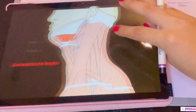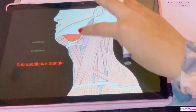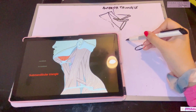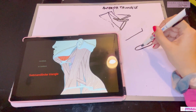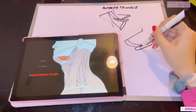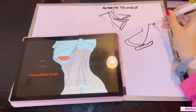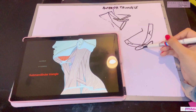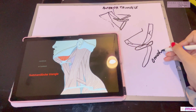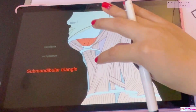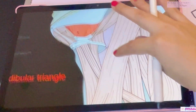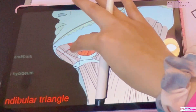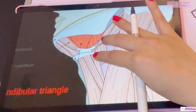Before discussing the subdivisions, note two important features. Just beneath the submandibular gland region is the hyoid bone, which lies just beneath your chin within your neck. The hyoid bone has the anterior and posterior belly of the digastric muscle, which forms a V-shape. There is also the omohyoid muscle — its superior belly lies in the anterior triangle while the inferior belly lies in the posterior triangle.